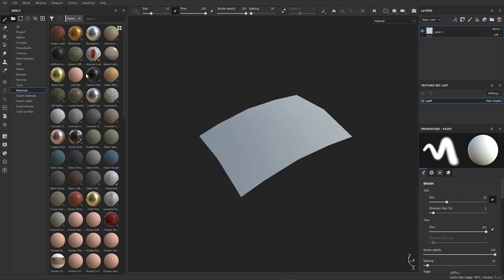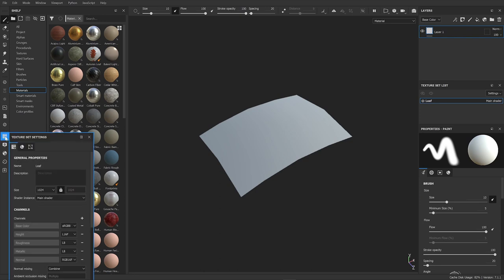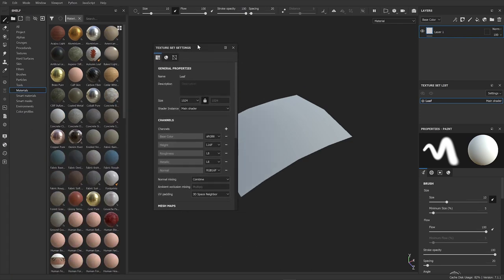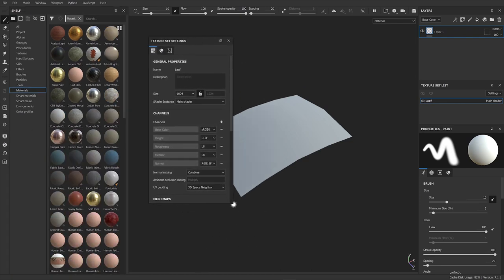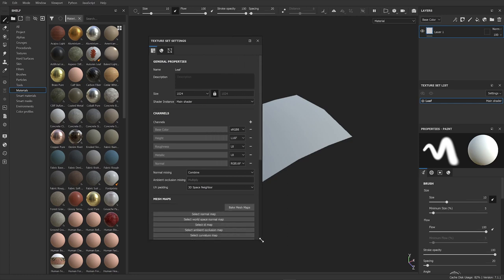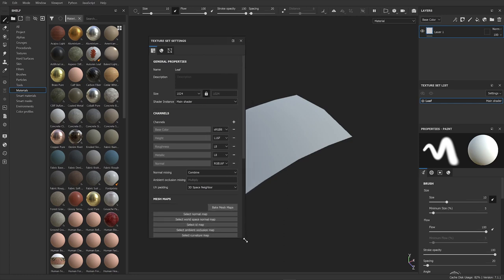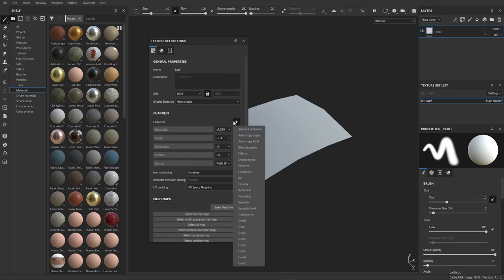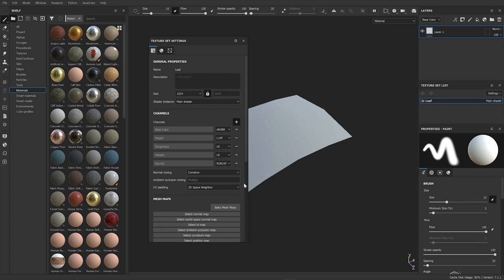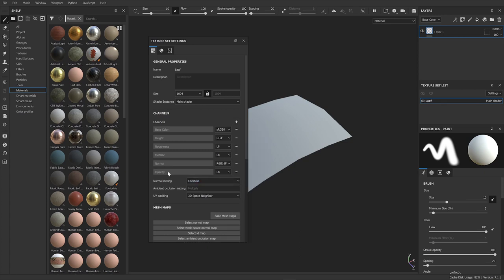So turn that off and we come over here to our texture set settings. Break that off just so we can see it better. And under channels here, we're going to add opacity here. So click on that. So when it bakes, which we're going to do now, it'll bake an opacity channel so we can use it.